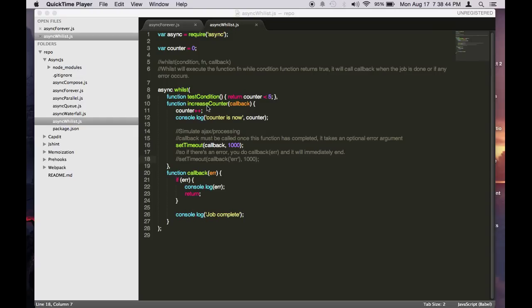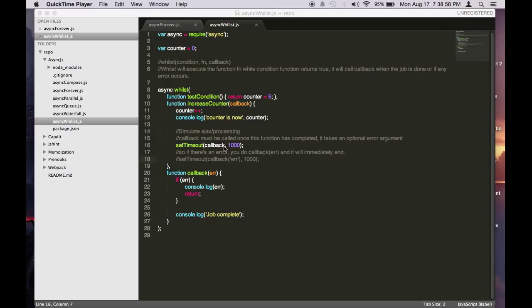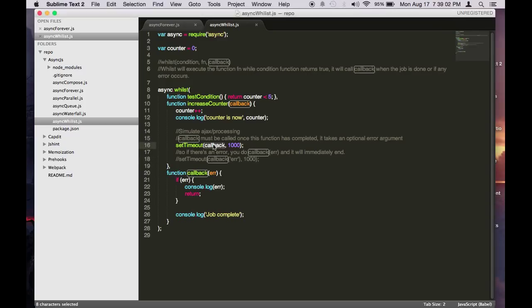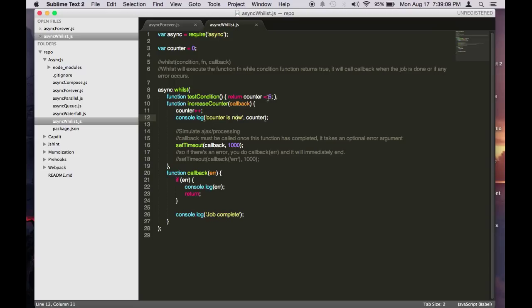So increaseCounter, we increase the counter by 1. And then here we log what the value is. And then here we simulate an Ajax request or some sort of heavy processing and then have it finish and calling the callback. When you call the callback, it will continue running until this condition is true.